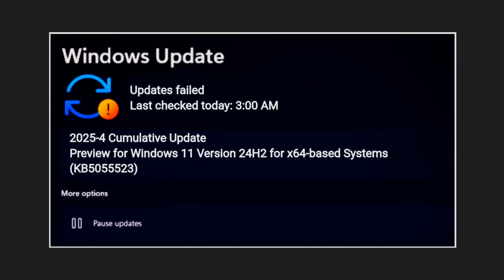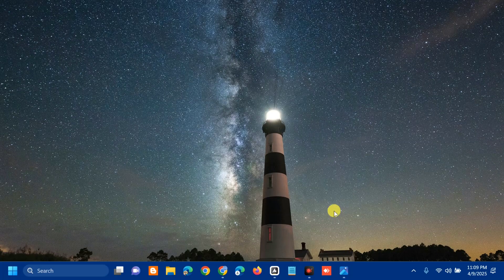KB5055523 is a cumulative update for Windows 11 version 24H2, released by Microsoft on April 8, 2025, as part of the monthly patch cycle to offer critical security patches and system improvements. Several factors can cause this error, including corrupted system files, low disk space, Windows Update components, and third-party software.